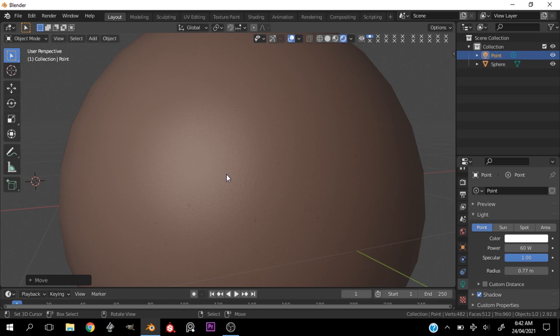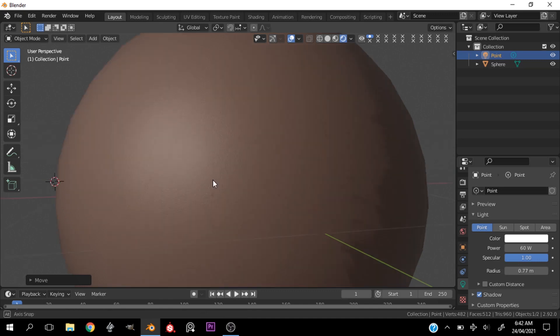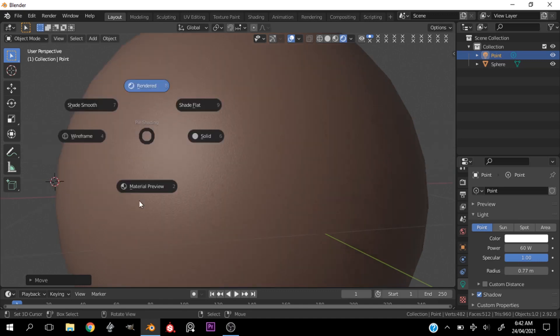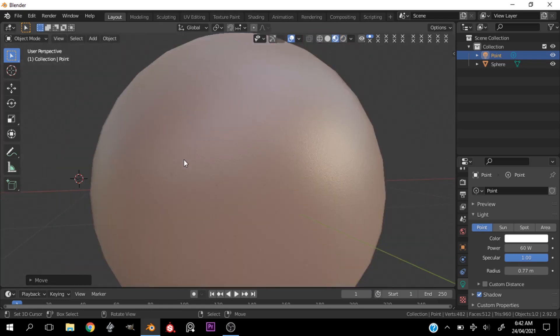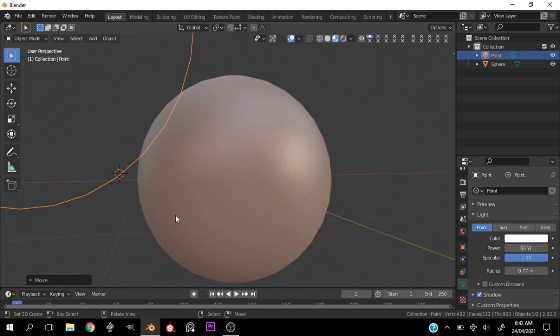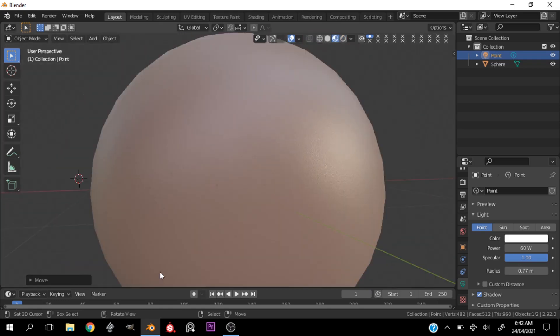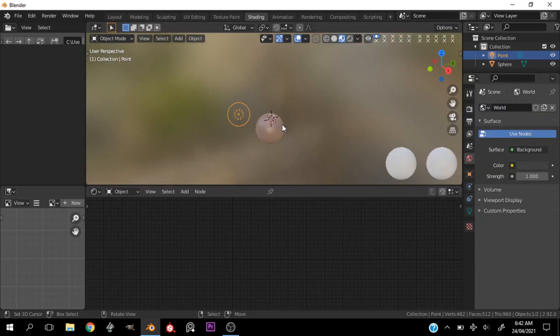So without any further ado, let's get right into it. Now this is the skin texture we're going to be creating. It is pretty detailed. All right, now let me show you the node setup.